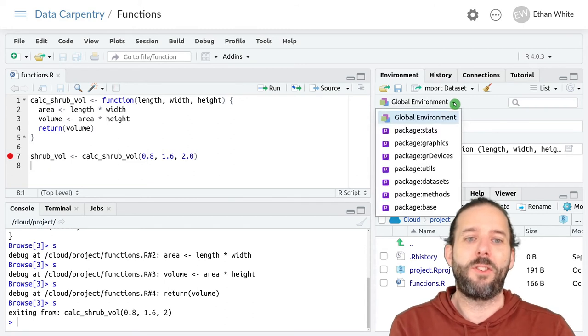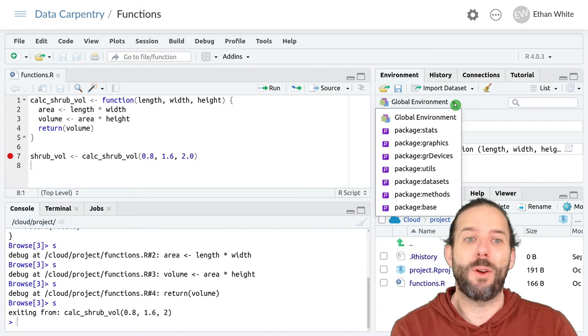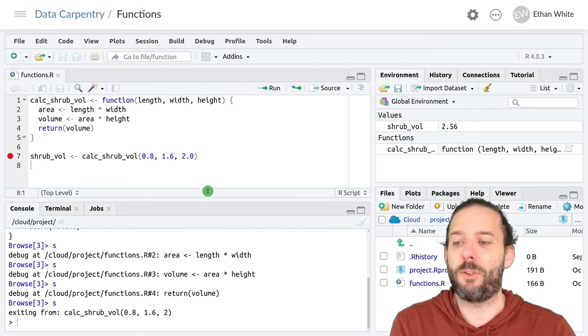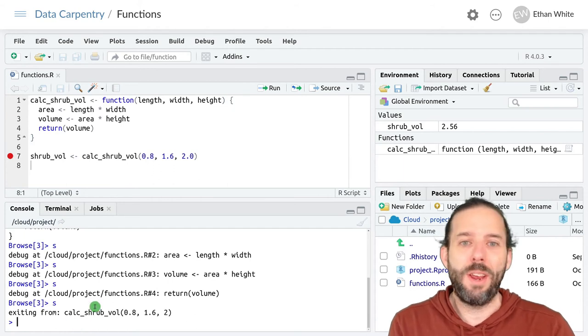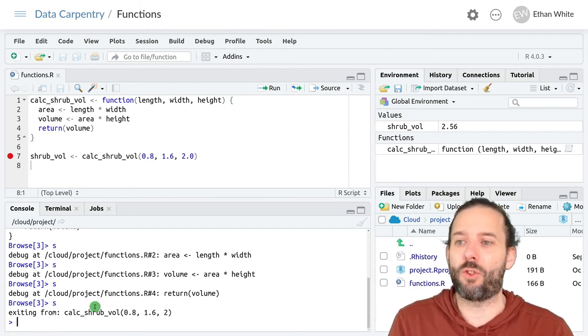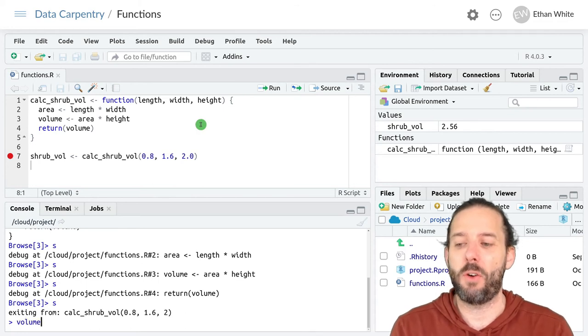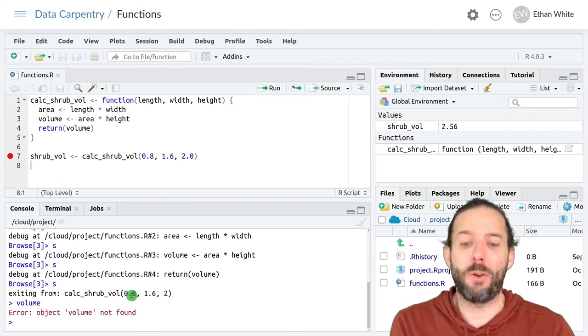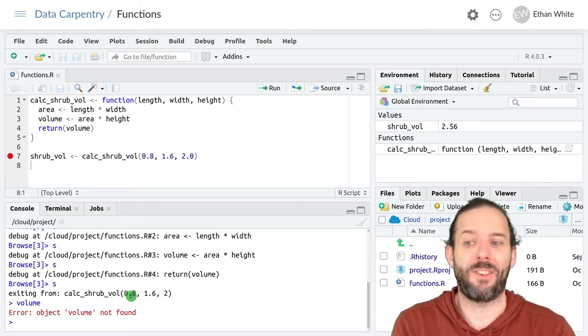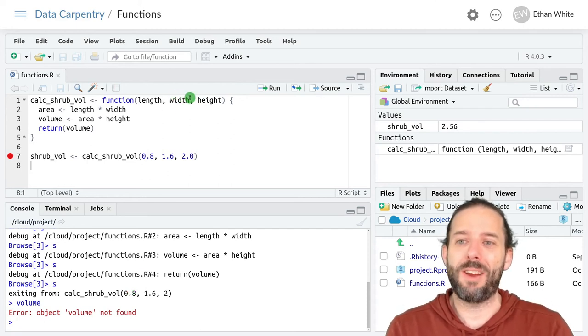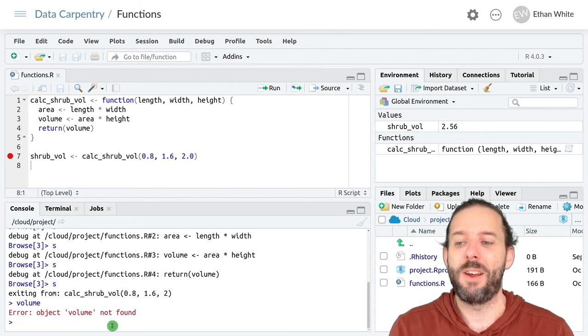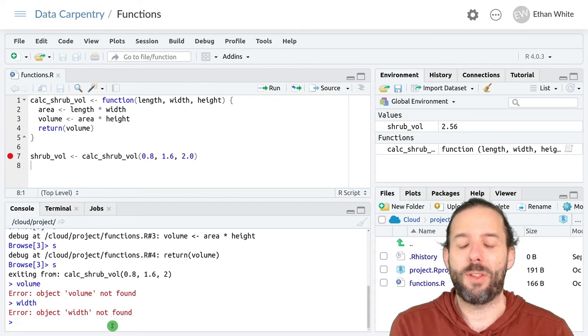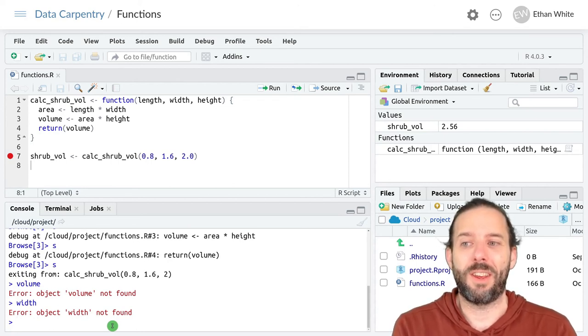And now we can see that the environment for that function doesn't exist anymore. It's disappeared. And if we tried to look at a variable that was created in this function, like, say, volume, we'll get an error saying volume not found because it doesn't exist anymore. And likewise, if we try to look up one of the variables that got created from an argument like width, we'll see that it also doesn't exist.